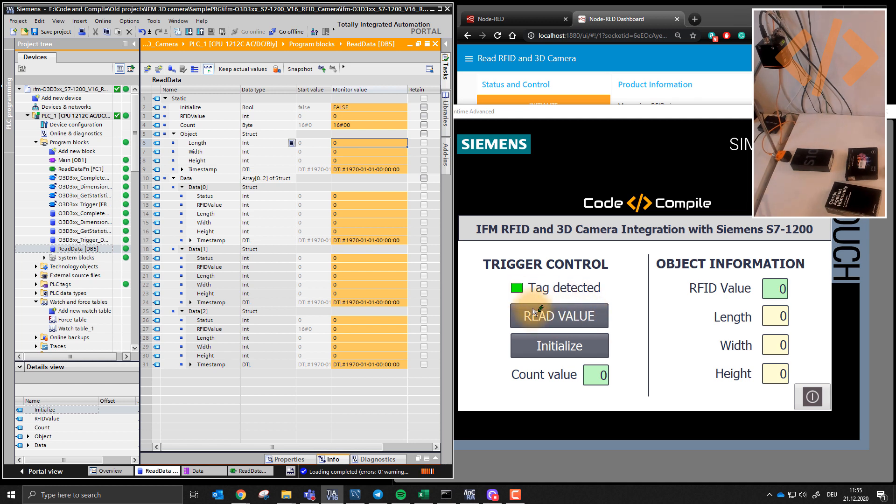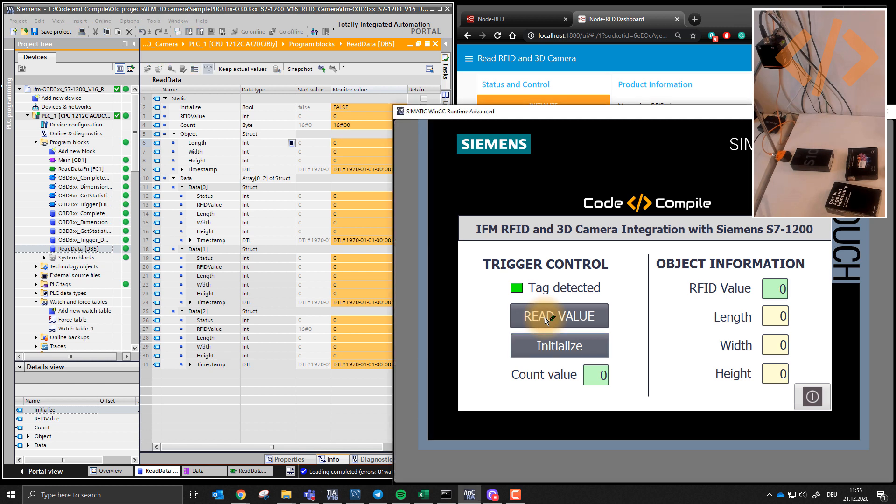So when I click read value, you can see it says RFID value is one, length of this object is 175 millimeters, 89 width and 57 height.